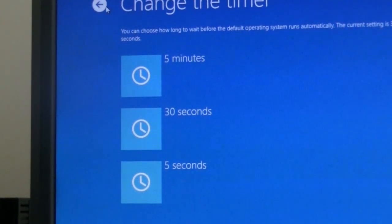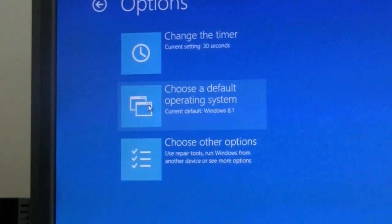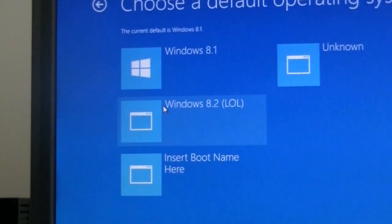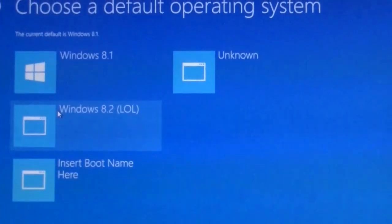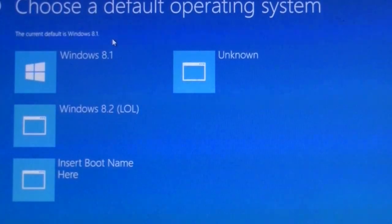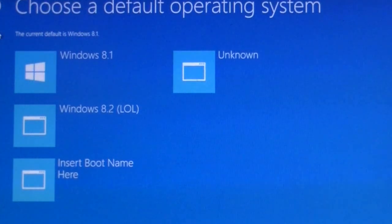Now, let's go back. You can choose a default operating system. And then if you choose Windows 7, it will go back to the old Windows 7 Boot Manager.